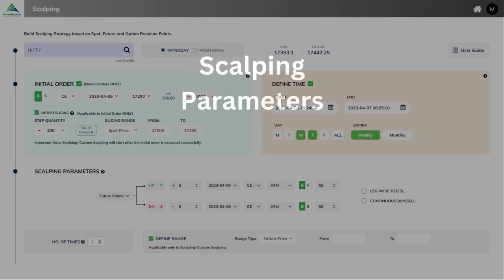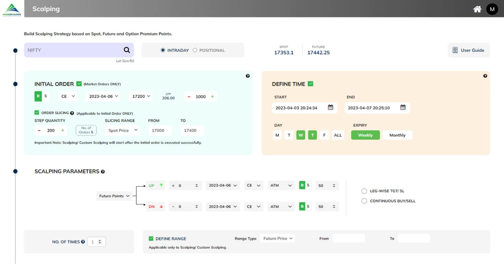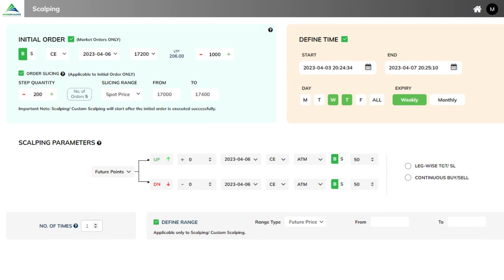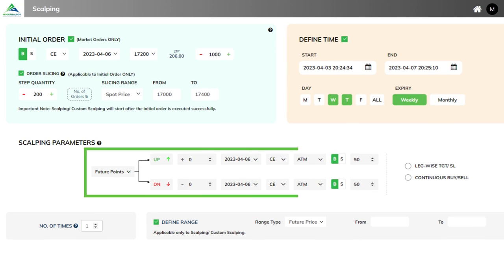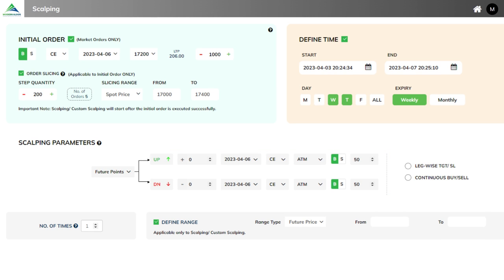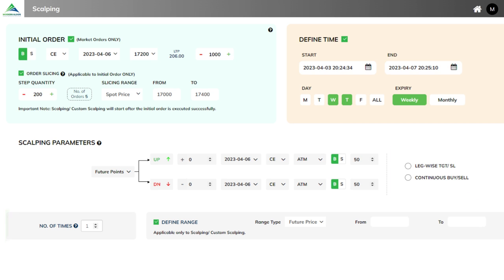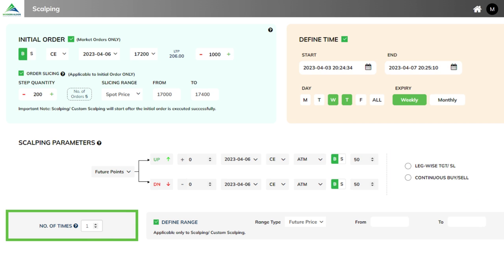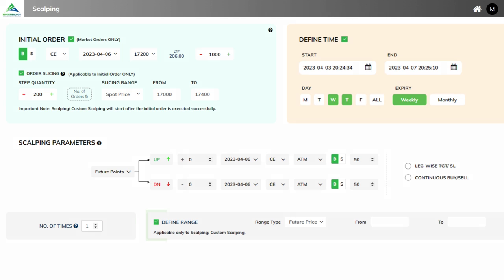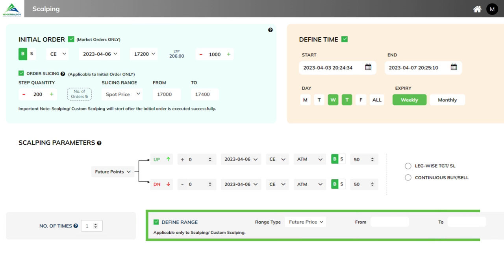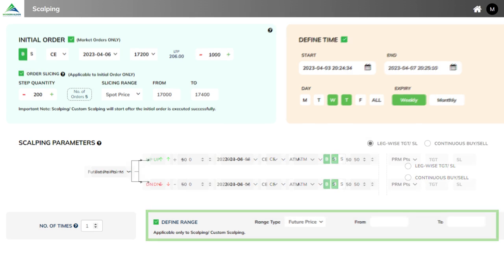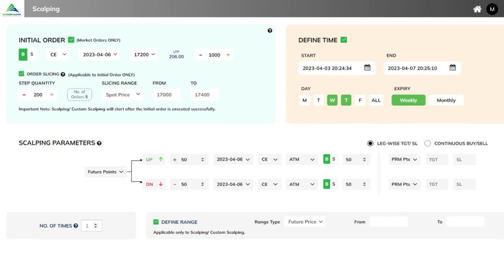Scalping parameters. The most important part of the strategy is the scalping parameters. Its key features are: define up or down points based on spot or future points for adding the position, define leg-wise target or stop-loss or continuous buy or sell, enter number of times for adding the position for both up and down conditions, and define range based on spot or future points to enter into positions. For example, if you want to define scalping parameters with leg-wise target or stop-loss, you can do so in simple steps.